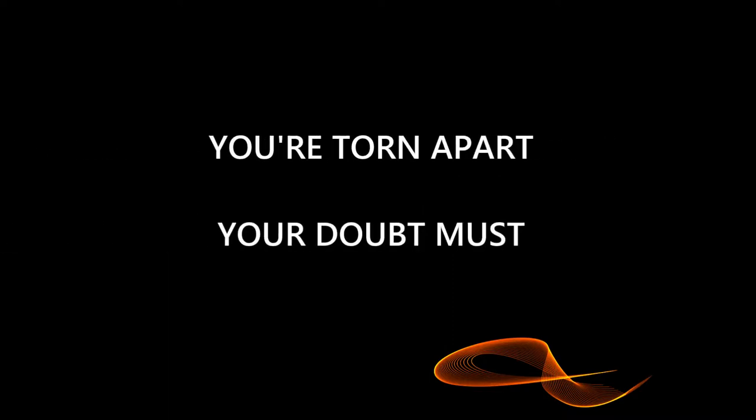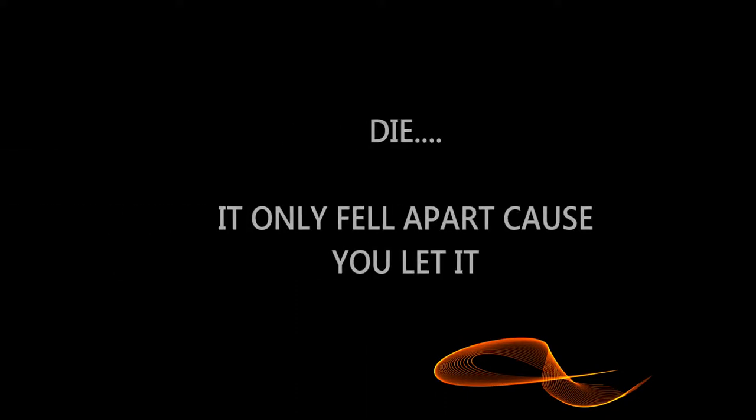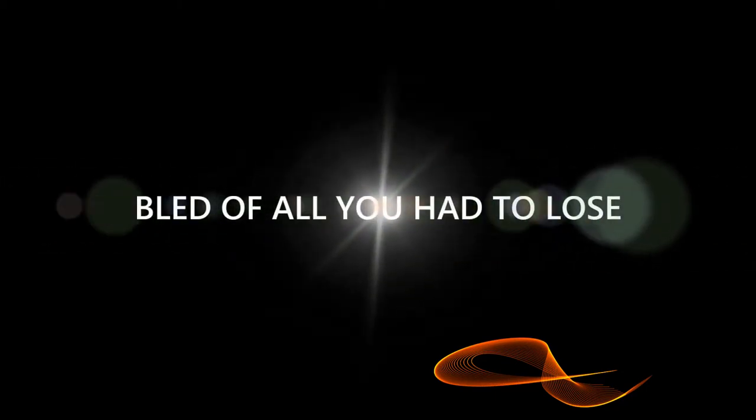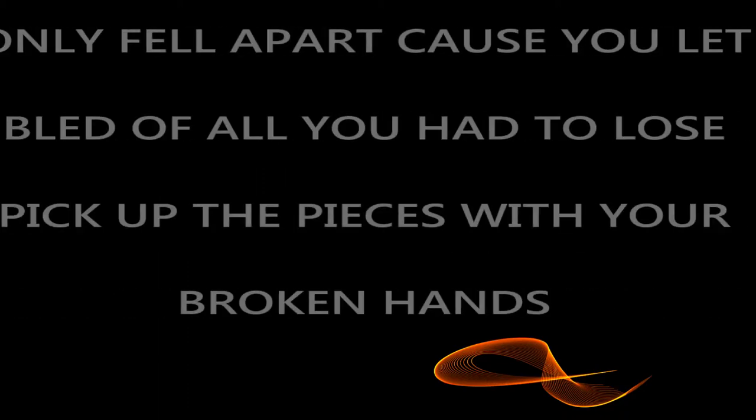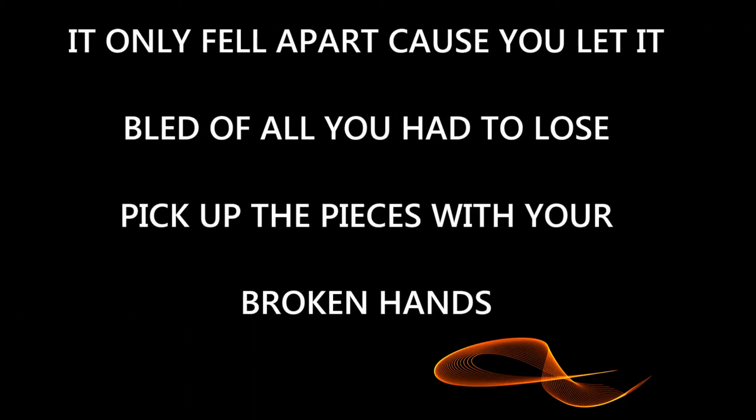You are torn apart, you're down by stone. It only fell apart cause you let it. Blood of all you had to lose, pick up the pieces with your broken head. It only fell apart cause you let it.